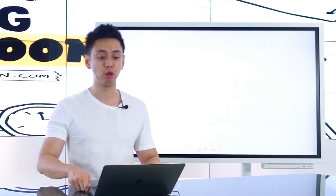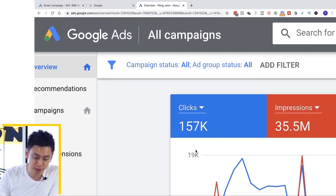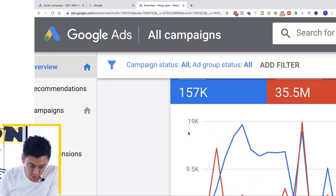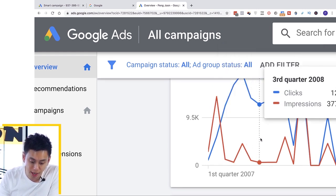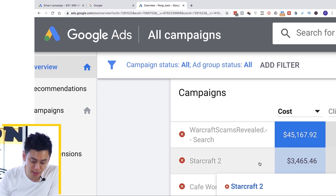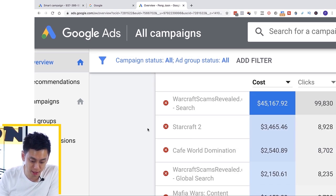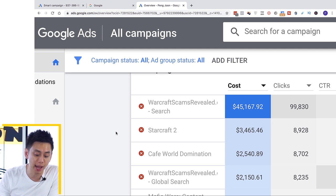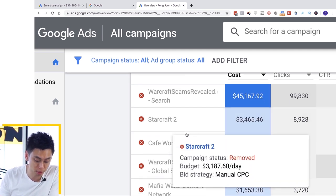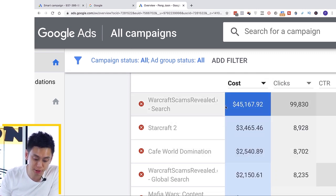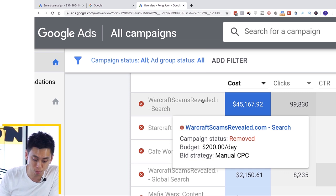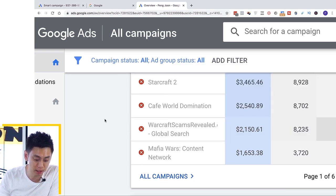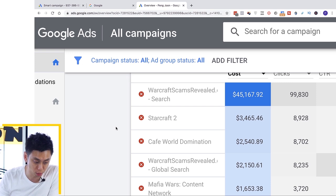Let me show you what I've been doing on Google for literally the last decade. This is one of my first ever Google Ads accounts. I started running ads on Google back in 2007. I was in the World of Warcraft niche — back then there were a ton of scams — and I ran different ads educating people about those scams. I spent thousands of dollars in the gaming niche, easily over a million dollars overall.